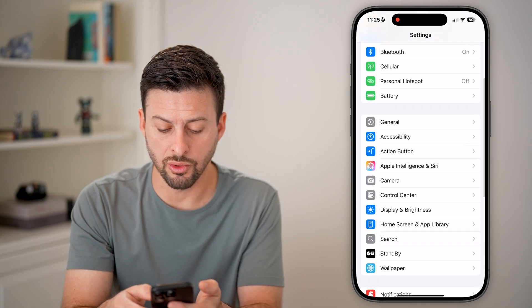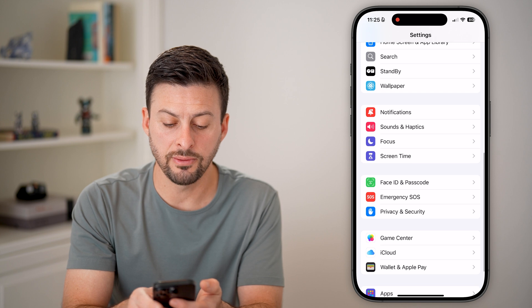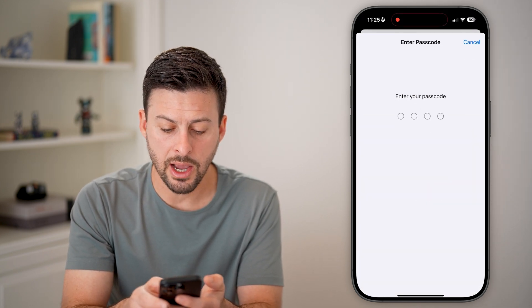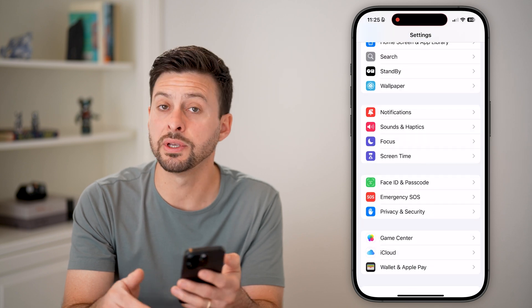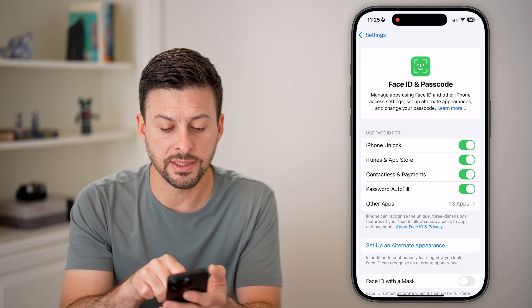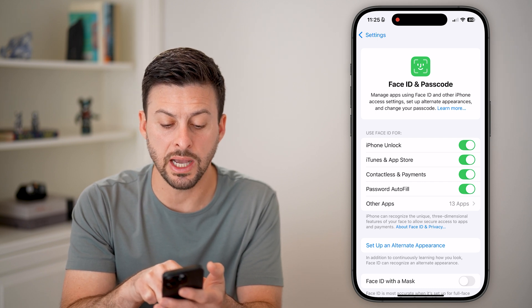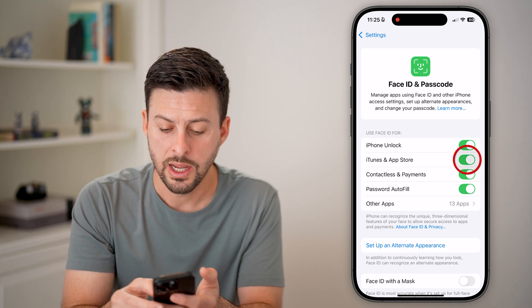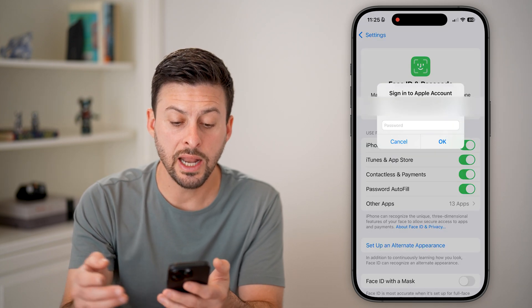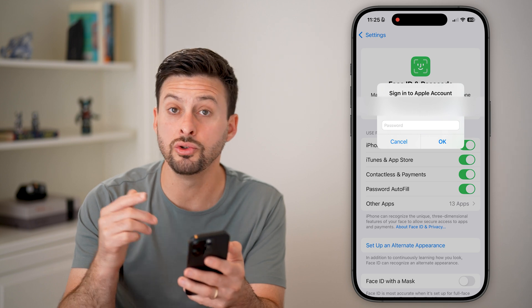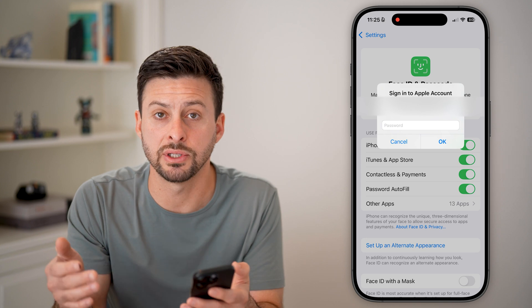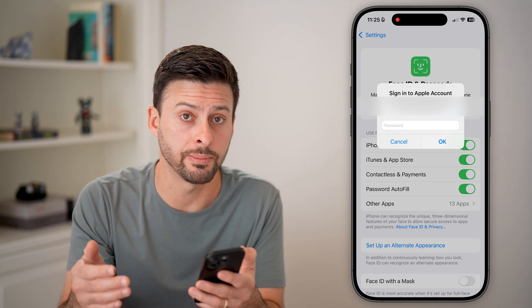From here, we're going to scroll down until you get to Face ID and Passcode and tap on that. Enter in the passcode for your phone — this is to unlock your phone. Now you'll be able to see Use Face ID For, and the second option is iTunes and App Store. Make sure if that is turned off, just toggle this on. This will allow you to use your Face ID instead of having to manually enter in that password every single time you want to download and install apps.